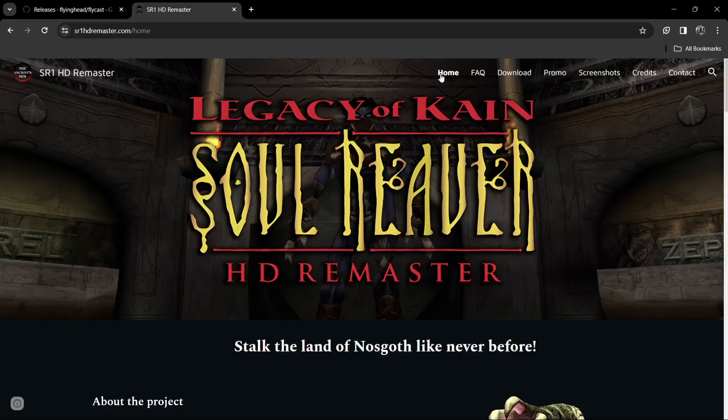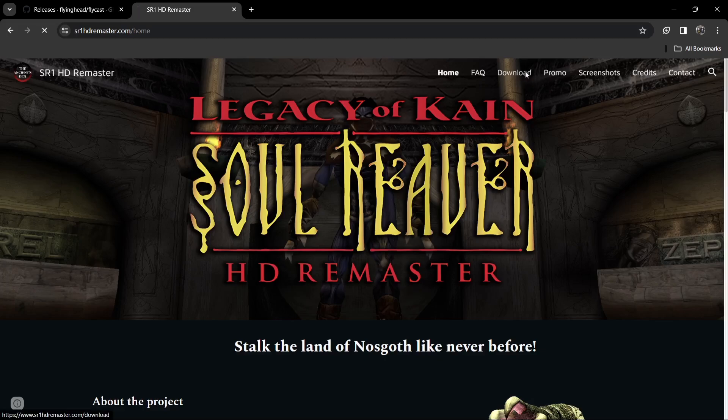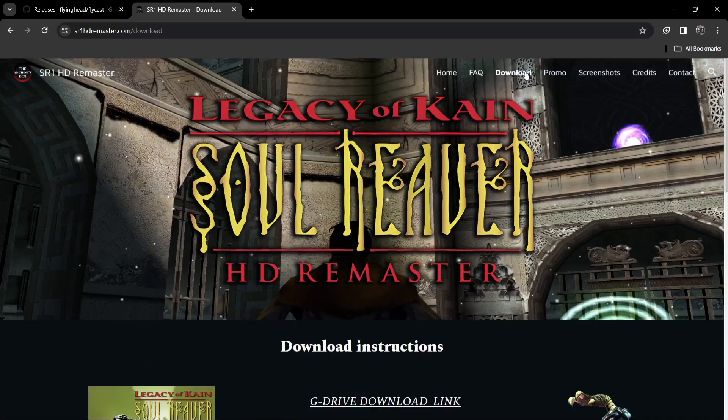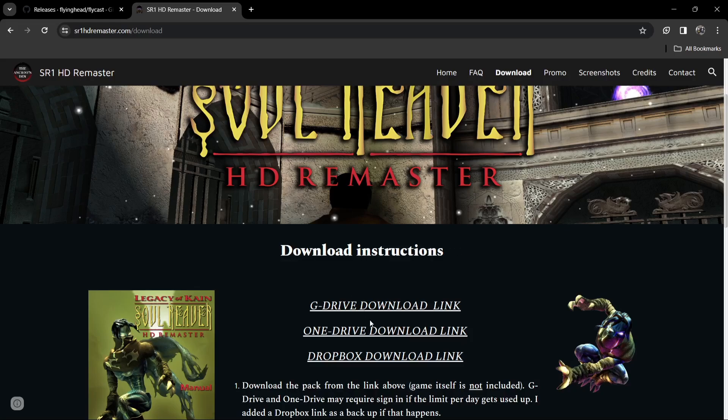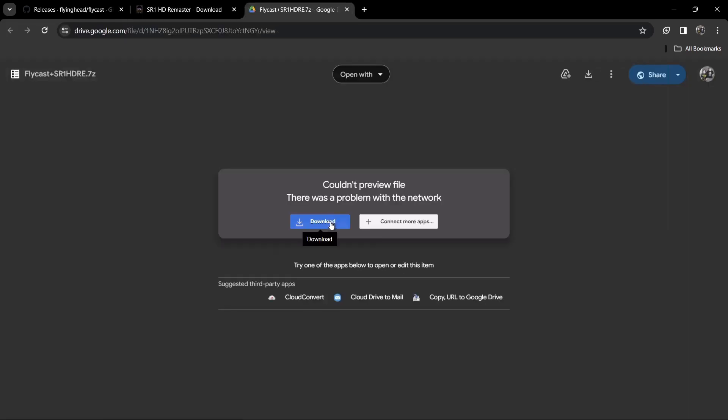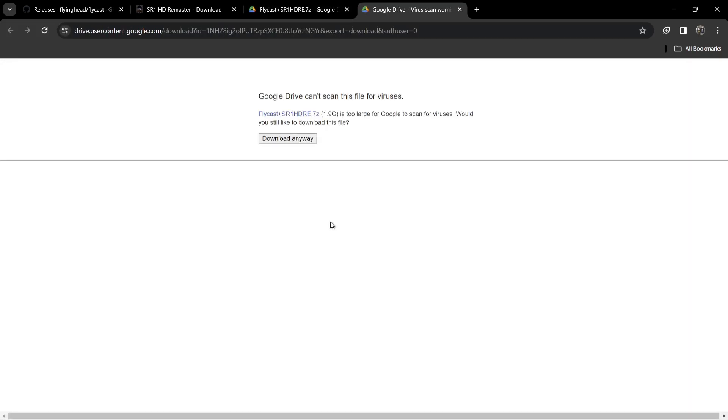Next up, I'm going to head over to this website and download an HD texture pack for Legacy of Kain Soul Reaver. If I just go to download and just drop down a touch, I'm going to download it using Google Drive and download anyway.